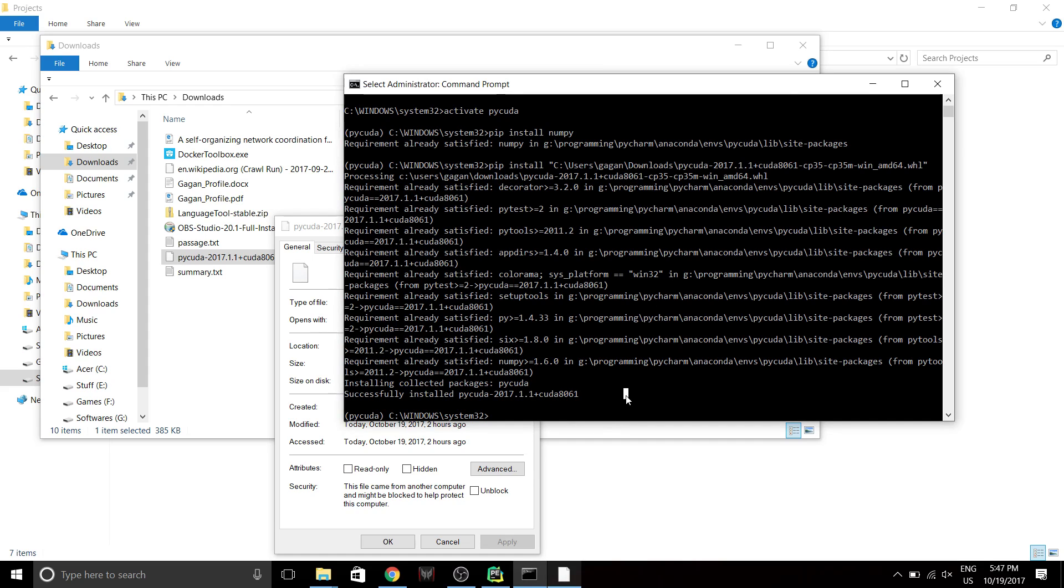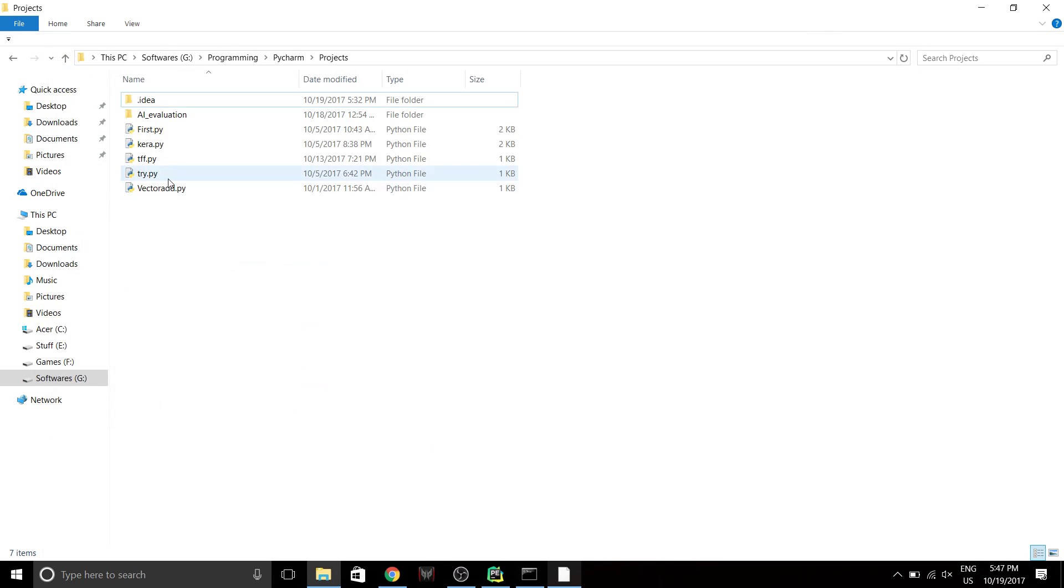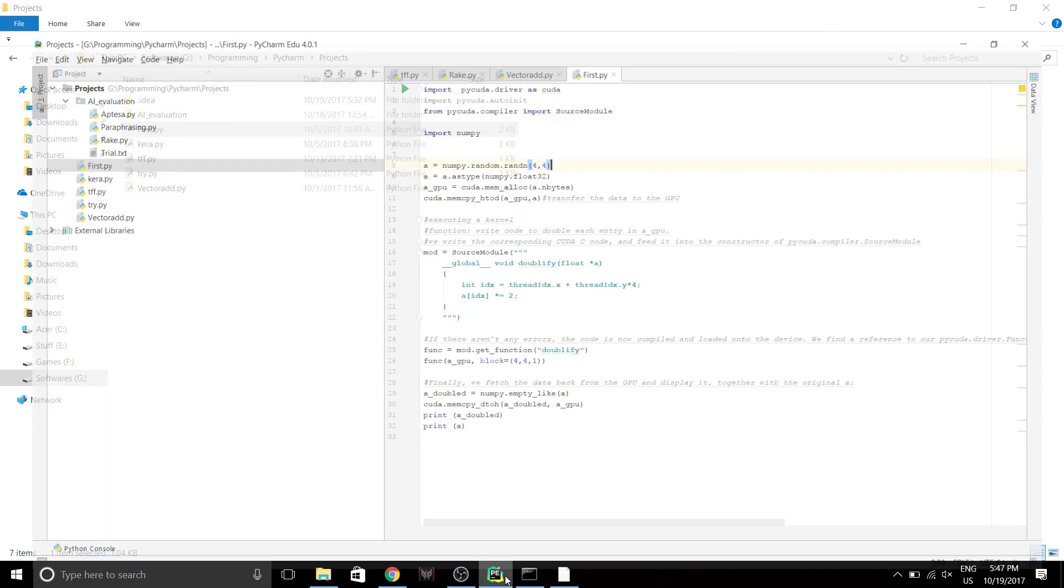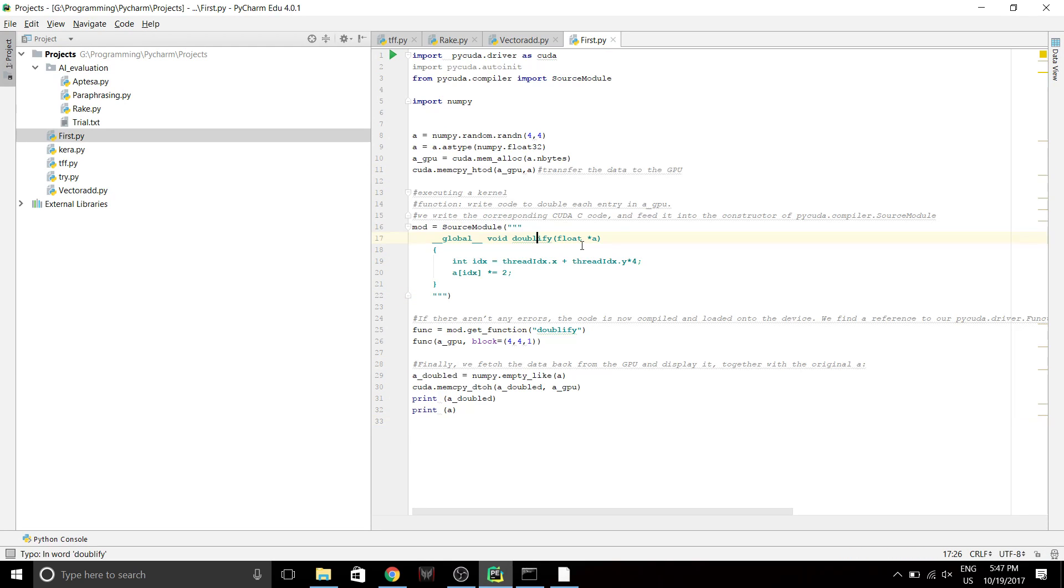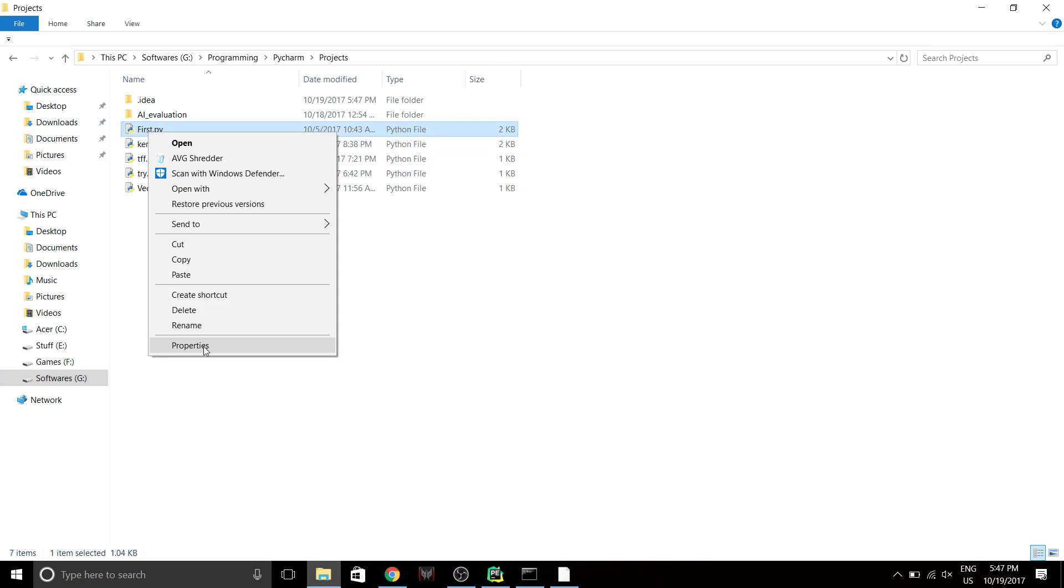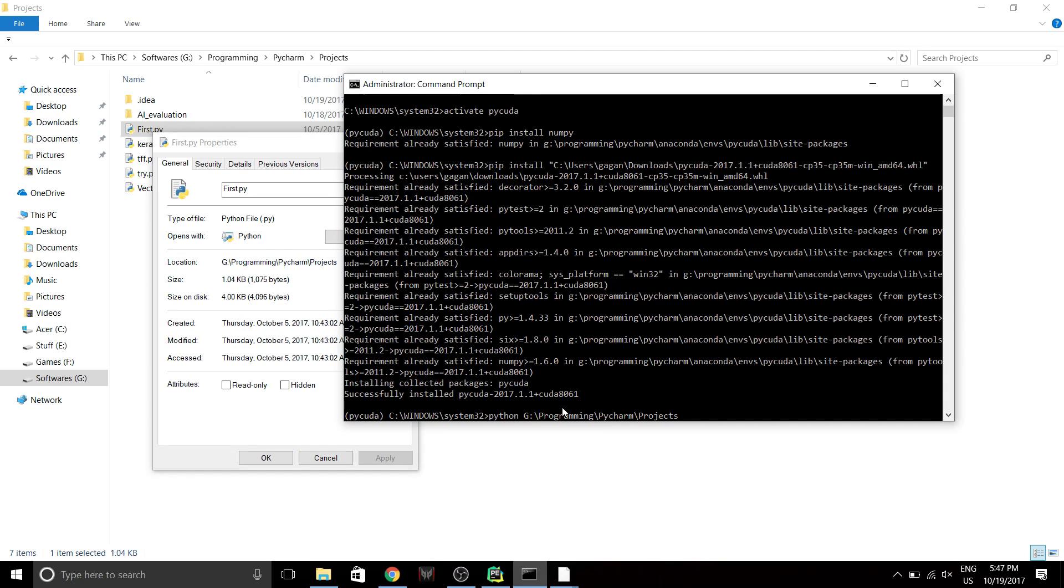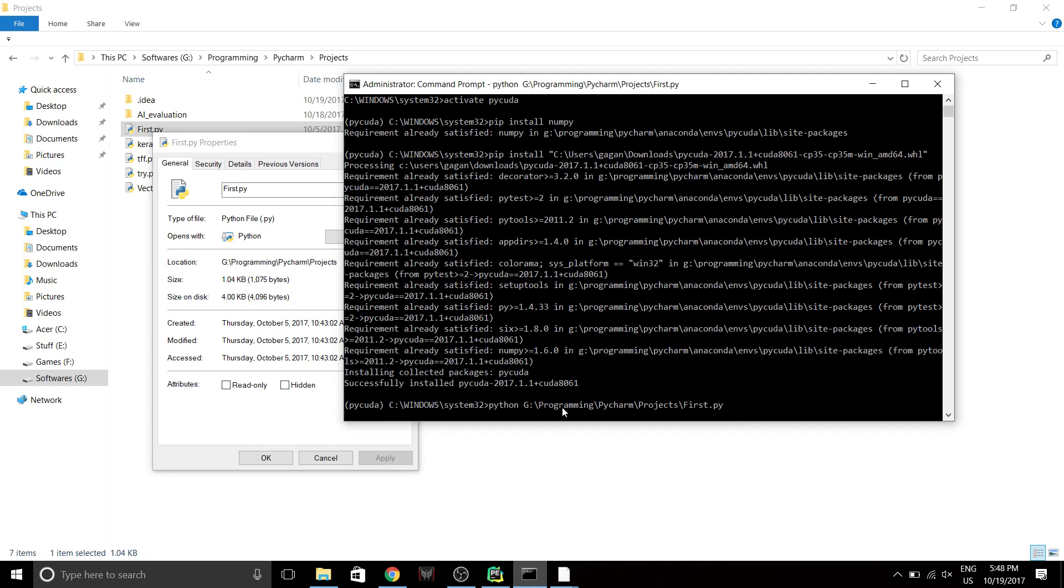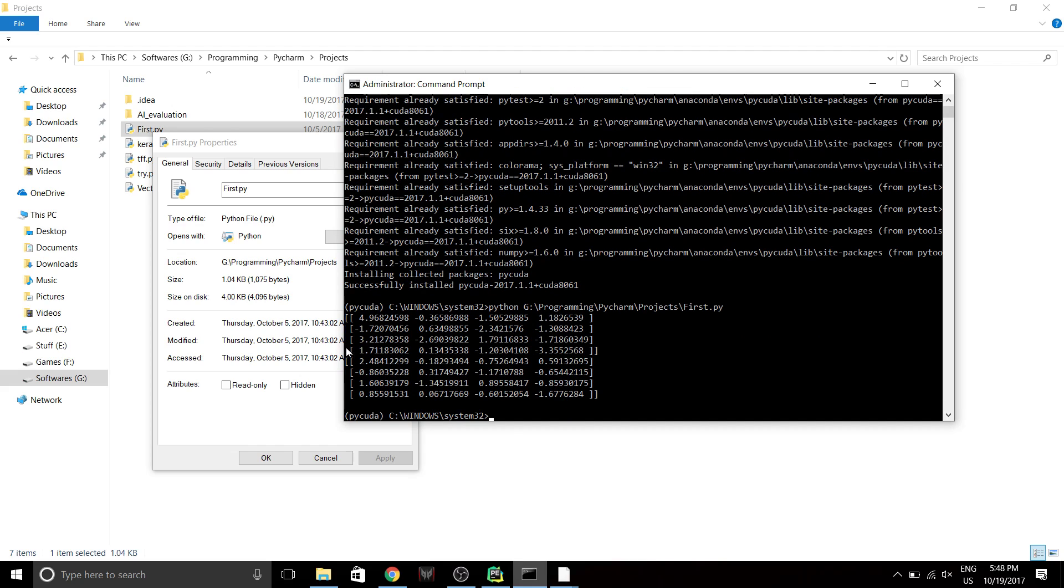So now that's it guys, you have installed PyCUDA successfully. Now, to test whether it's working properly or not, you just have to run a sample program. So mine, First.py, already has a sample program where it's gonna just double every element in the numpy array that I've initialized. So for that, let's just run this. Python, and I need the location of this file. So I'm gonna just copy the location slash First. And yeah, so it just doubled every element and it returned the result. So now you know it's working. So that's it guys, thanks for watching. Hope you were able to successfully install this thing.